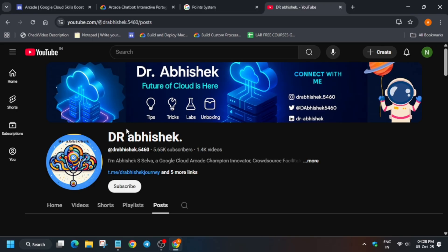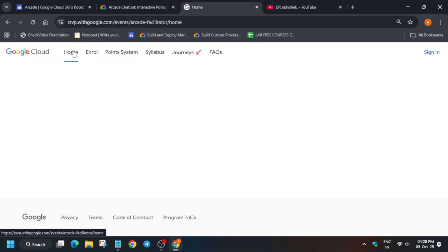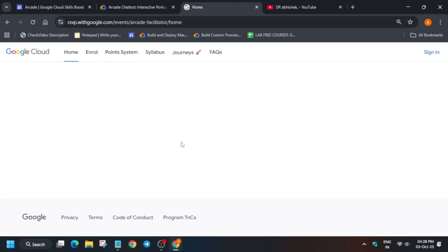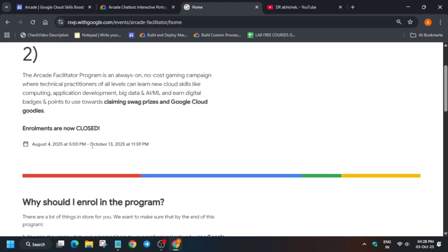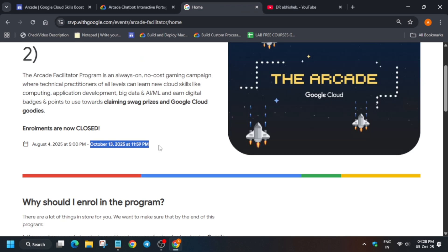Yes, you are thinking right. Finally, the Arcade Facilitated Program has been extended. So now you have time until 13th of October 2025 to complete all the badges including the Learn-Free Courses and Skill Badges, and most importantly Arcade Games.